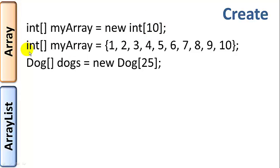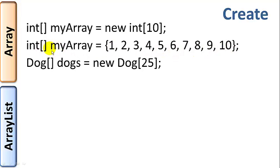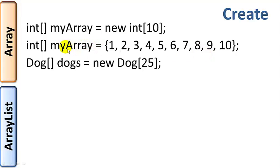Now this line will also create an int array of size 10, but it also will initialize the values to 1 through 10. So you can actually assign using the curly braces, if you're using primitive data types, you can use the curly braces to actually assign values to the array when you initialize it.